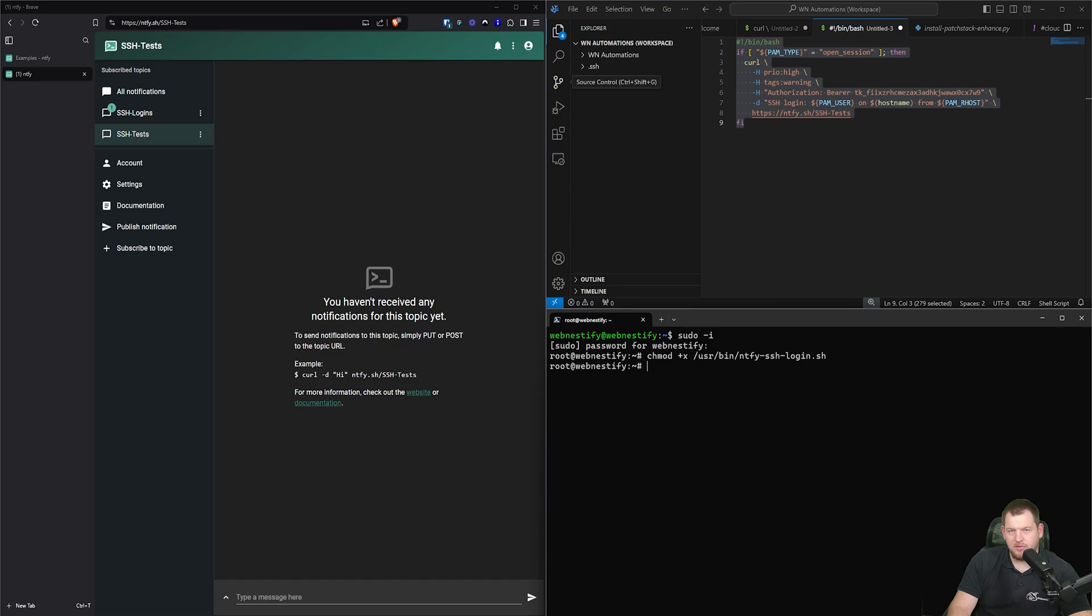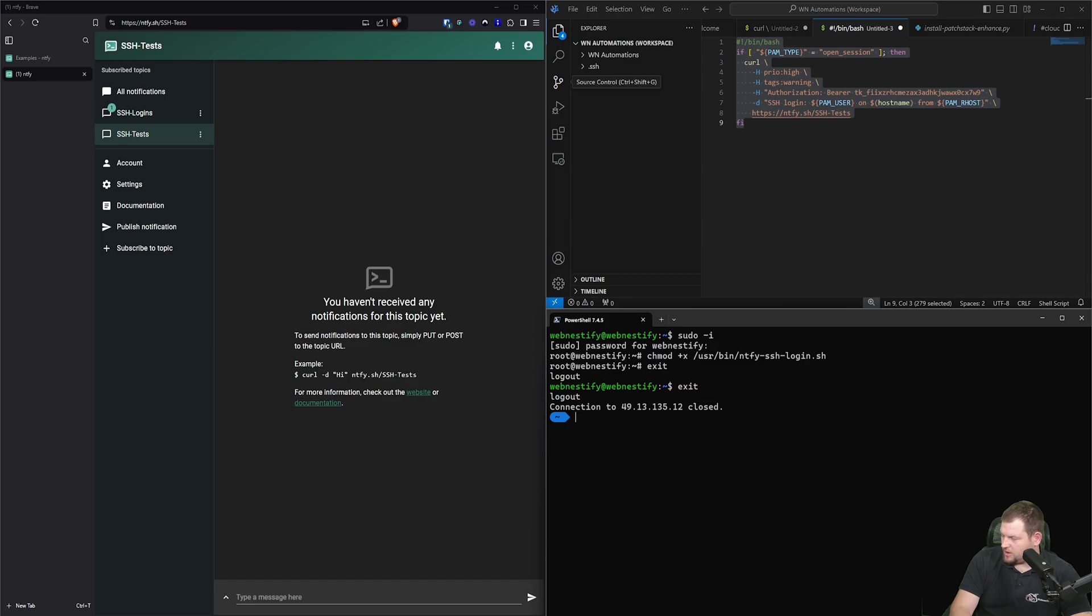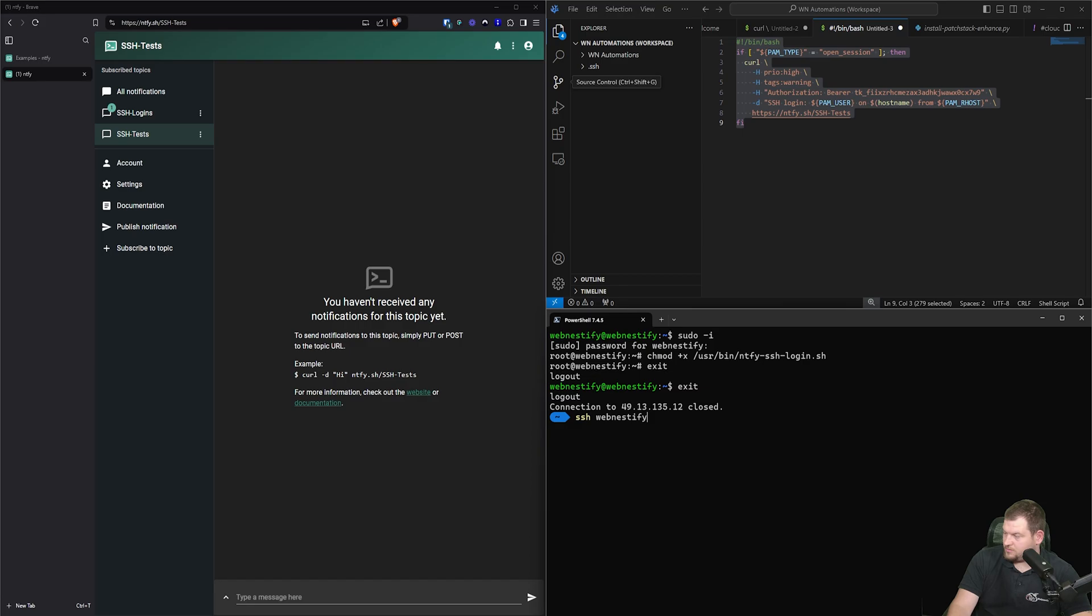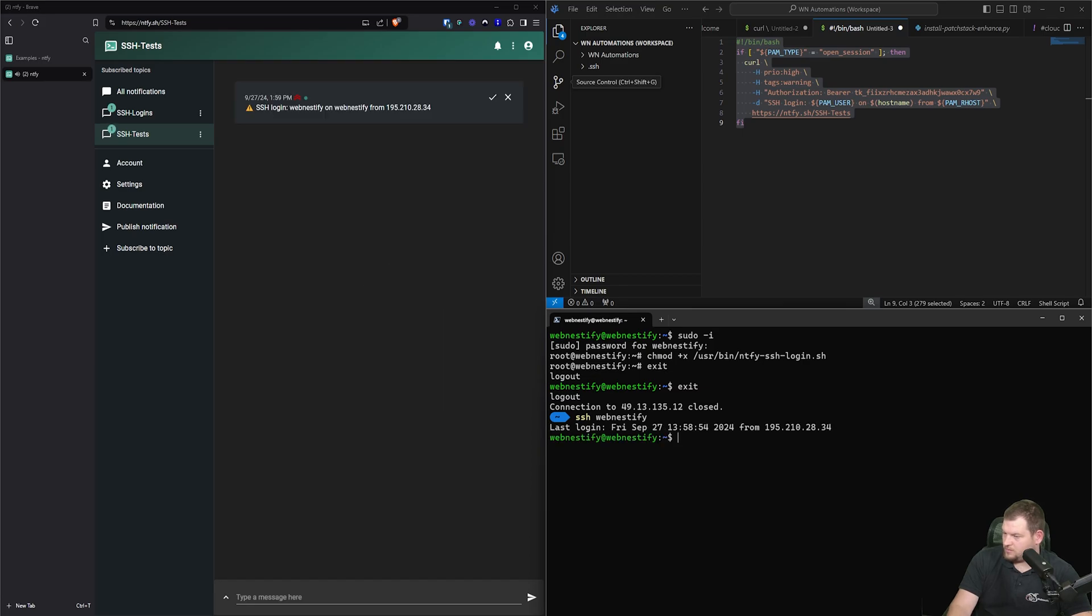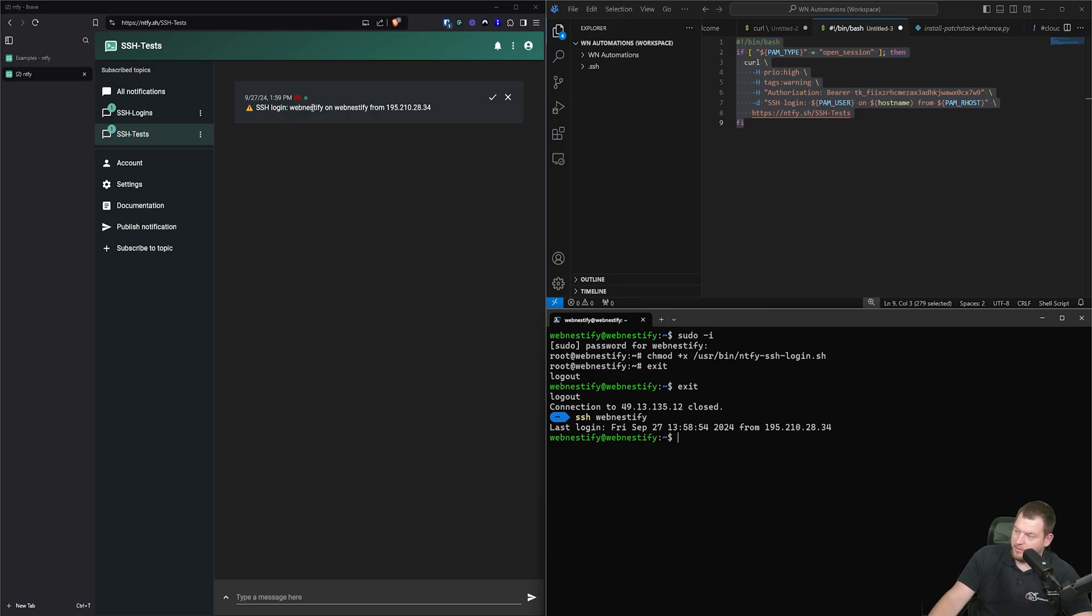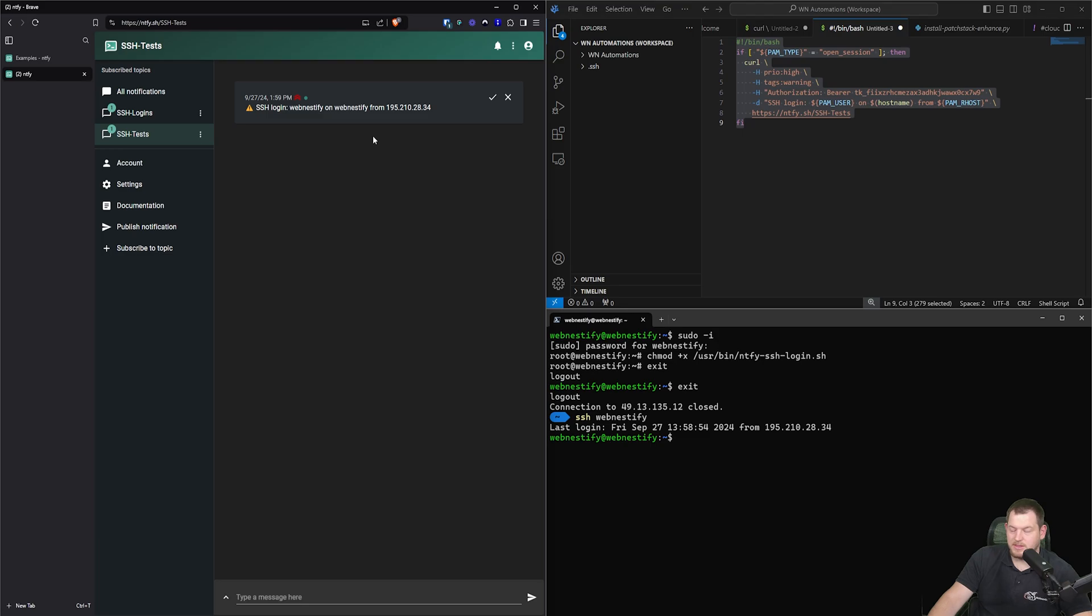So now this script can be executed on each login. So let me just exit and now we can connect again and we should receive a notification. And as you can see, we receive a notification that webnestify logged in on webnestify from this IP address.